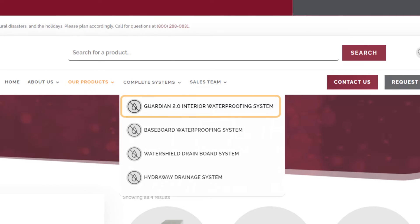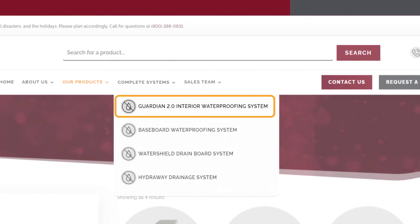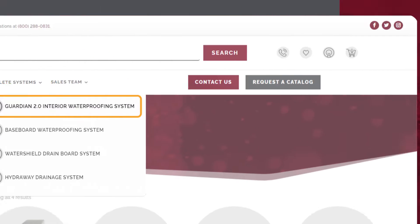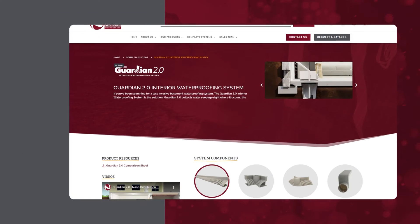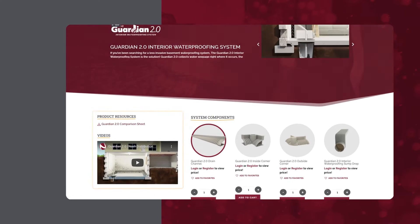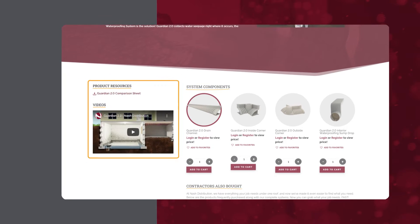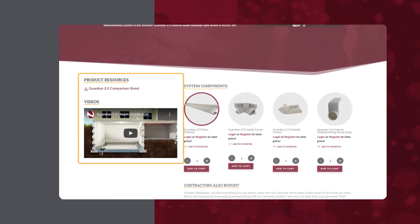For example, select Guardian Complete Systems. Not only can you see all the elements you'll need for the Complete System, but you can download product sheets or even watch a product highlight video.